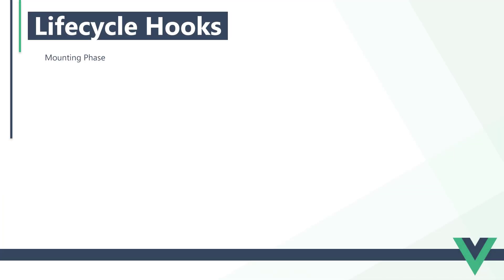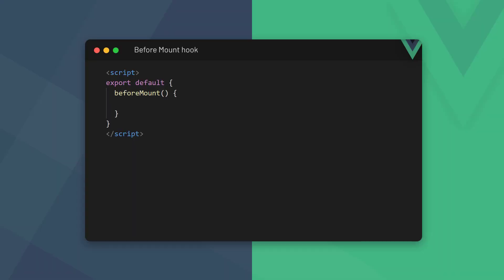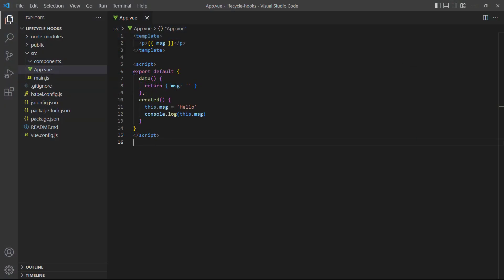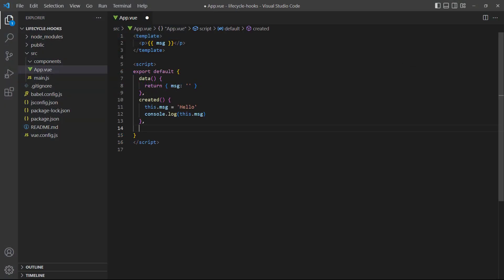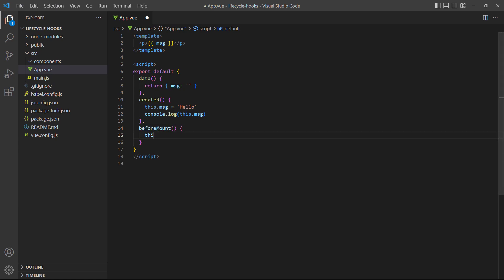After the template has been compiled, we reach the beforeMount step. This step uses the beforeMount lifecycle hook and is invoked right before Vue renders our content in the browser. To demonstrate, let's add the beforeMount hook to our config object and change message to have a new value again.